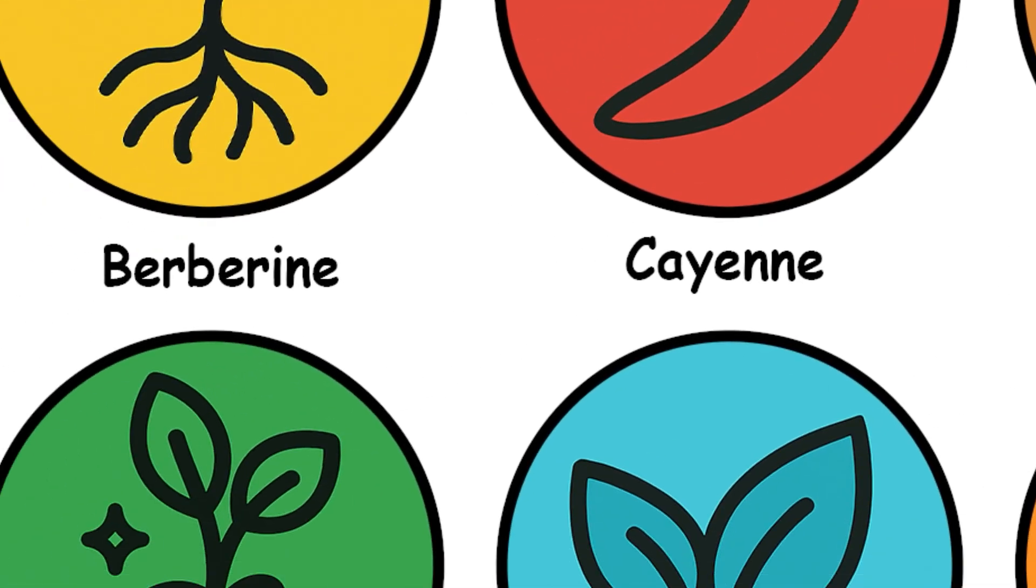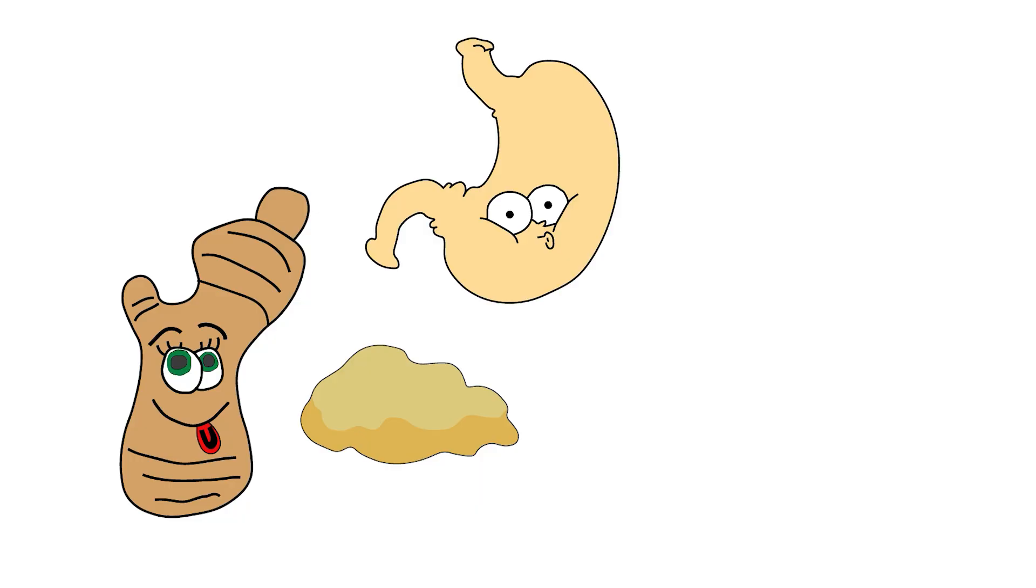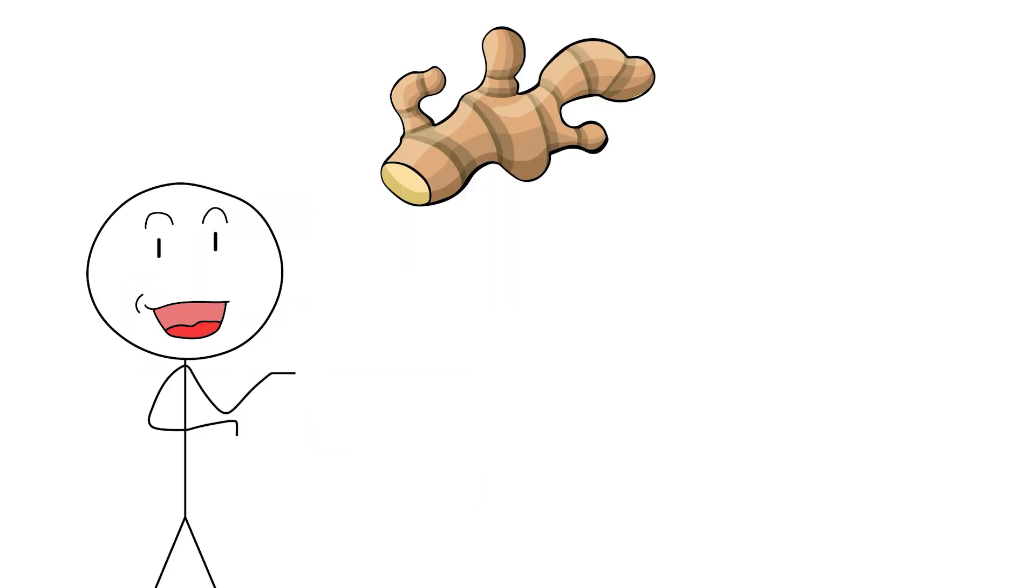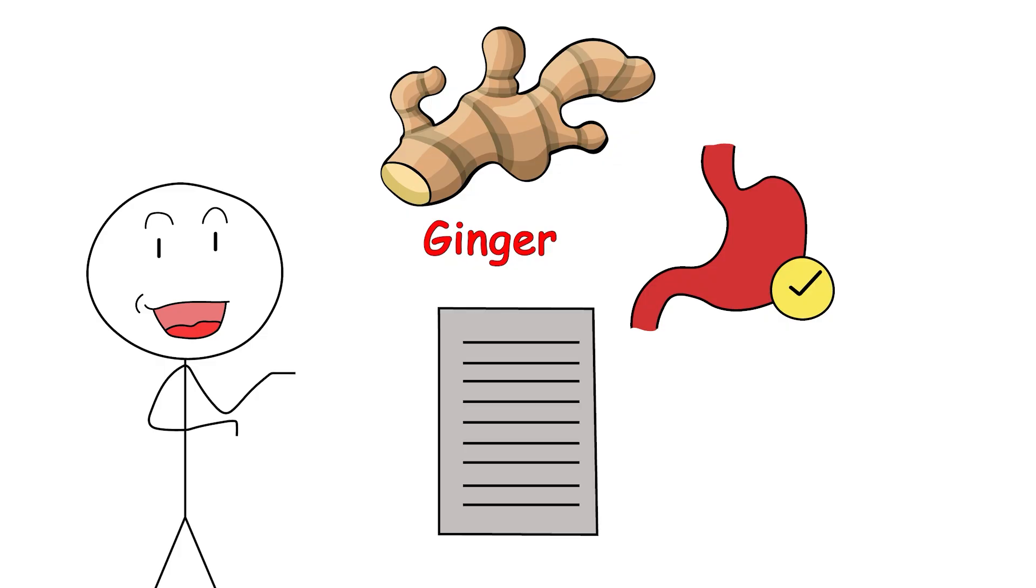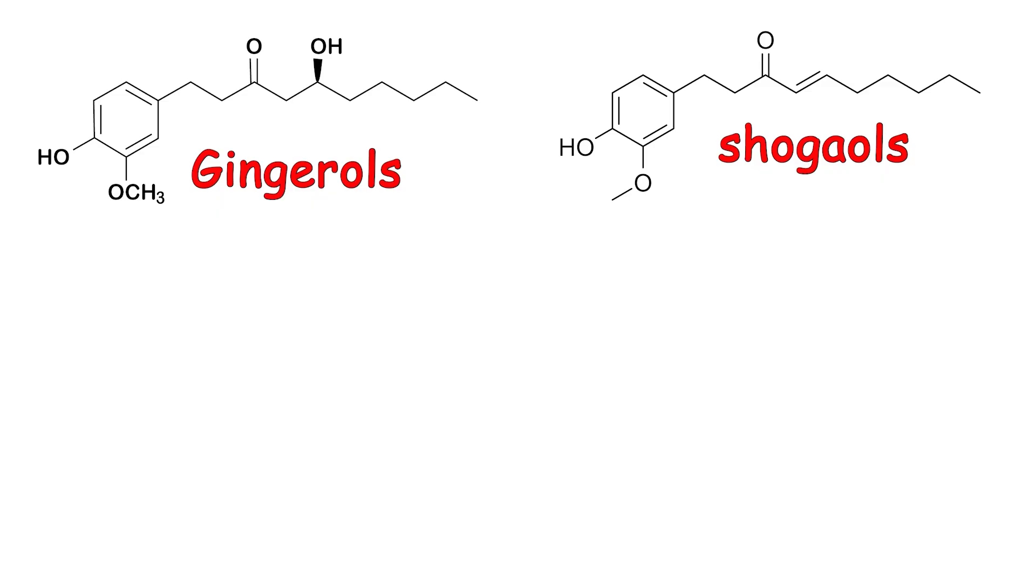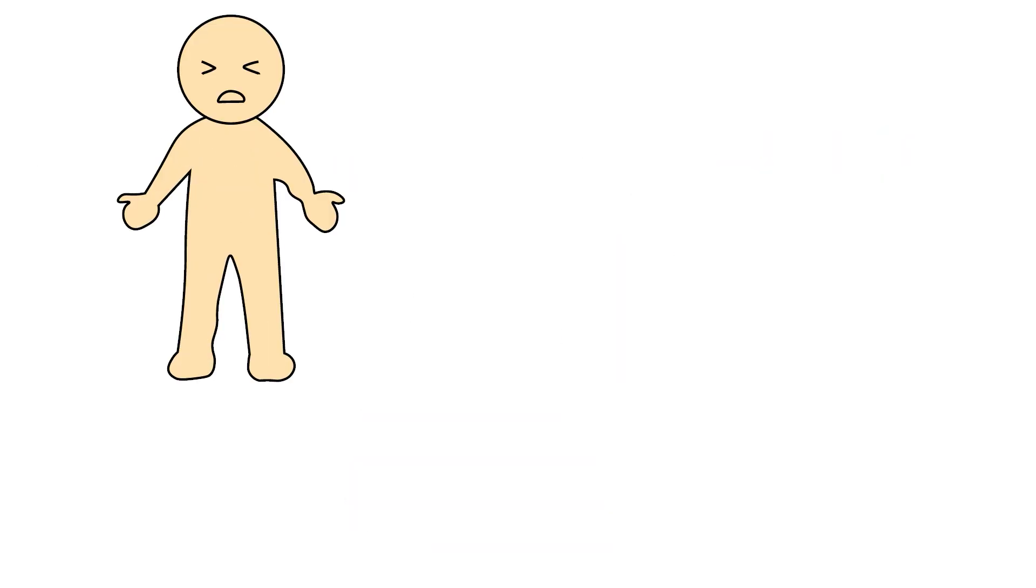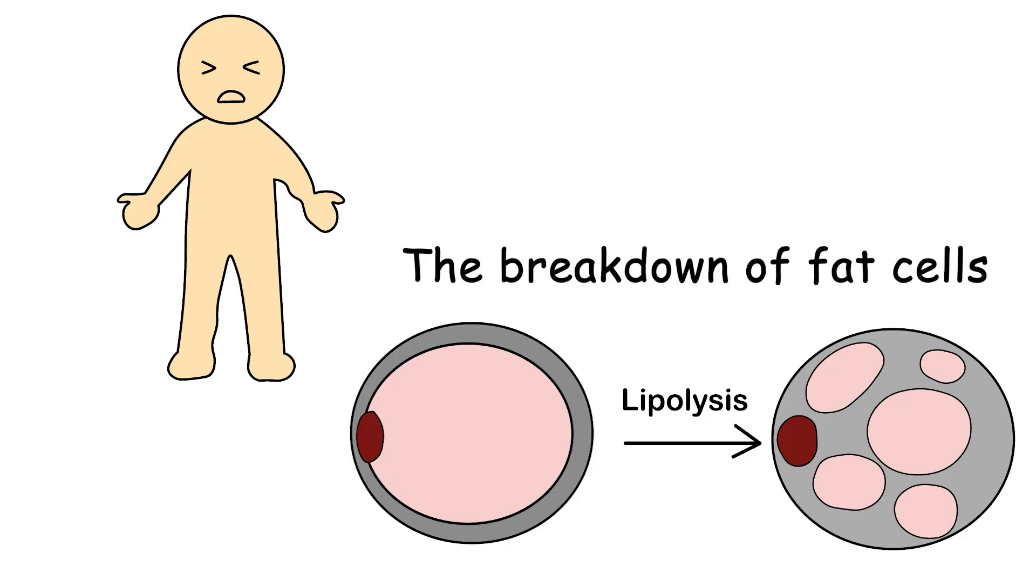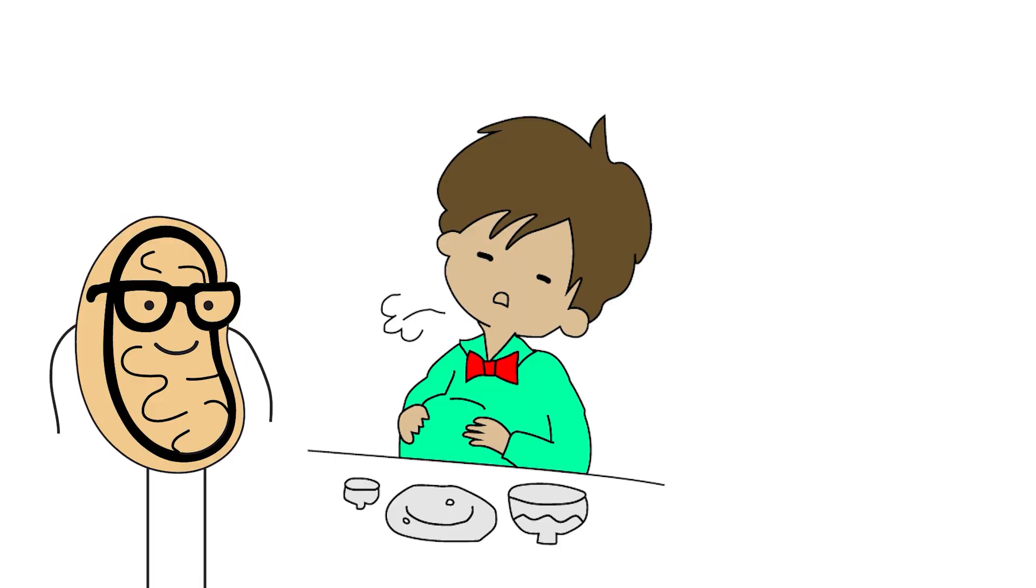Ginger: The herb that fights fat, bloat, and your inner drama queen. Let's take a moment to appreciate ginger. Not just a sushi sidekick or tea accessory, but a metabolic multitasker with receipts. Ginger's active compounds, gingerols and shogaols, have been shown to promote thermogenesis, reduce inflammation, and increase lipolysis, aka the breakdown of fat cells. Some studies even suggest that ginger helps enhance satiety and stabilize blood sugar, so you're less likely to raid the fridge like it owes you money.